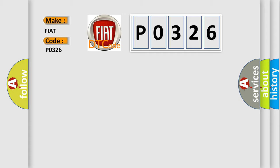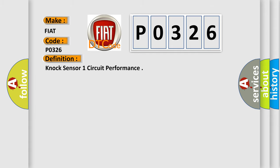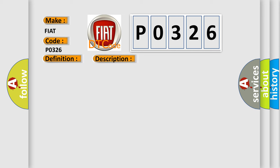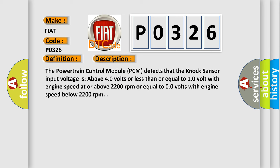The basic definition is knock sensor one circuit performance. And now this is a short description of this DTC code. The powertrain control module (PCM) detects that the knock sensor input voltage is above 4.0 volts or less than or equal to 1.0 volt with engine speed at or above 2200 revolutions per minute, or equal to 0.0 volts with engine speed below 2200 revolutions per minute.